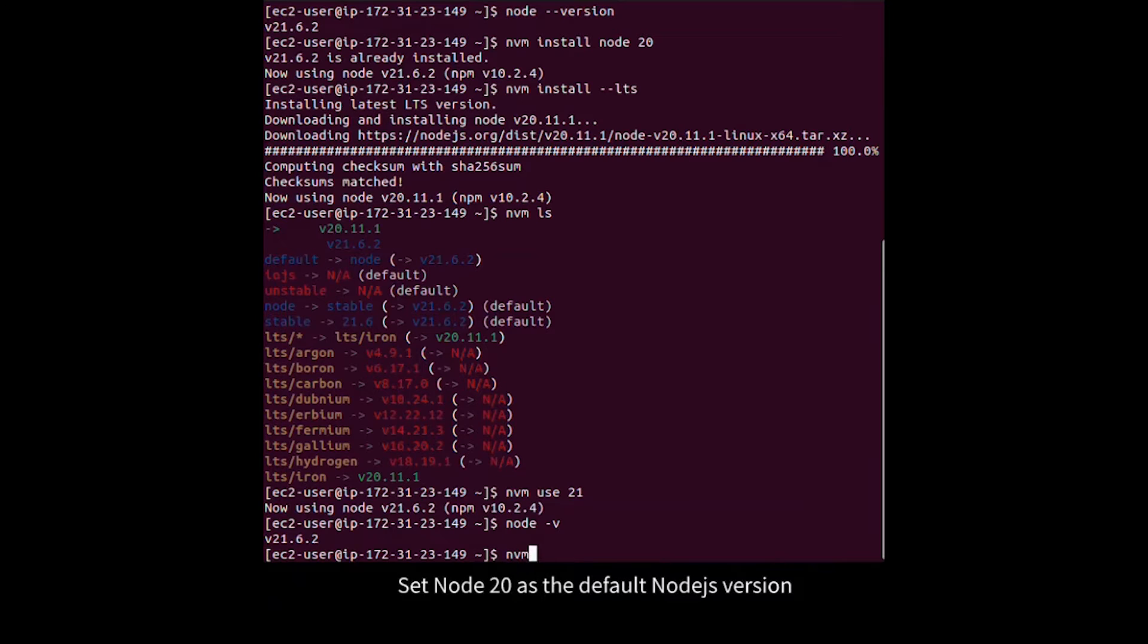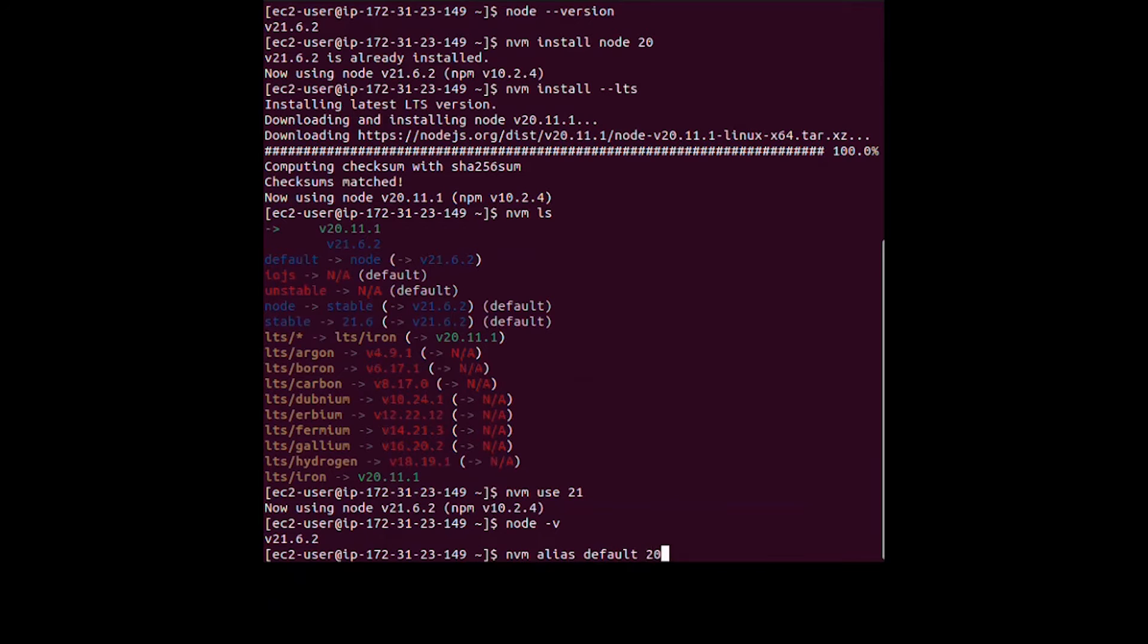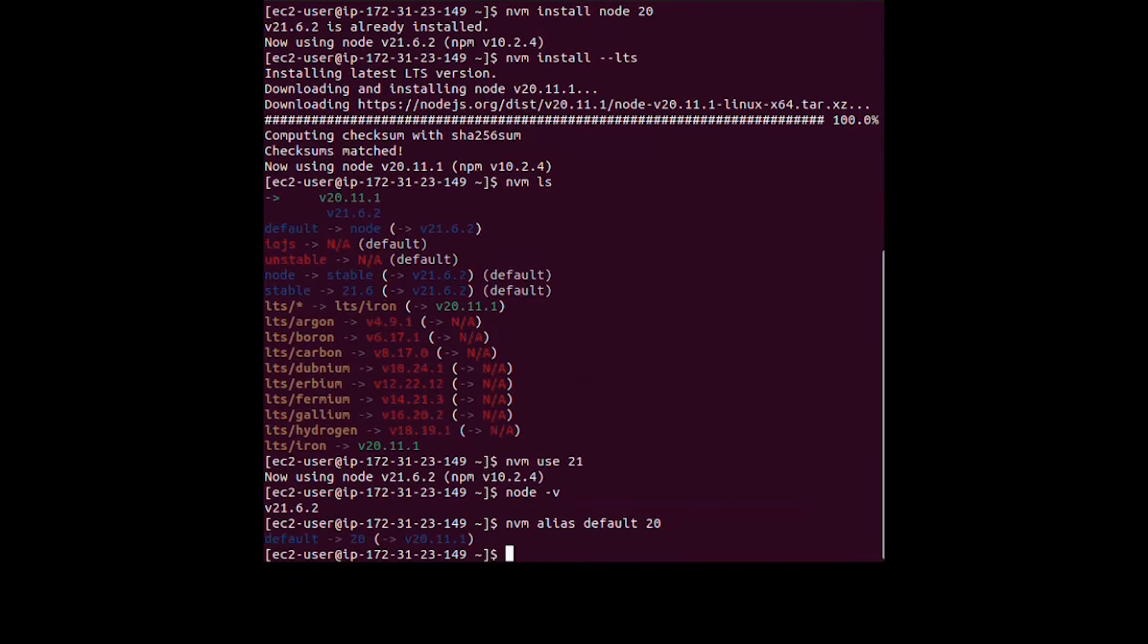Set Node 20 as the default Node.js version. Create an empty JS file using the vi editor.